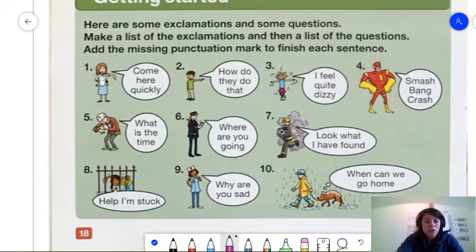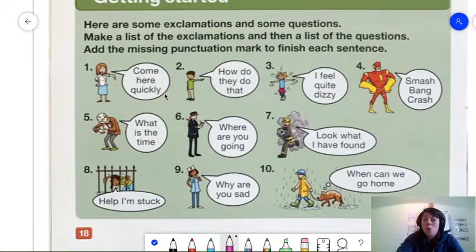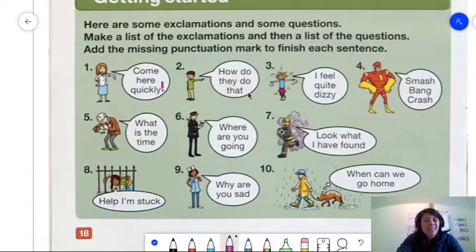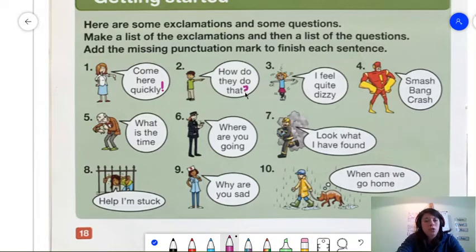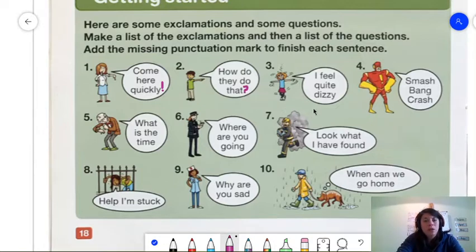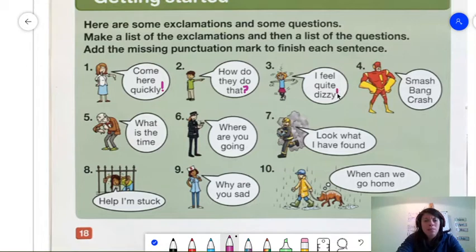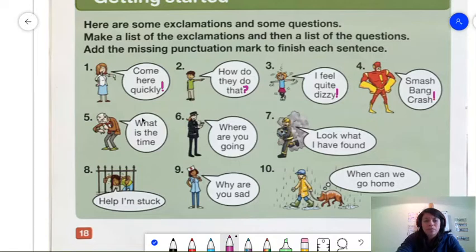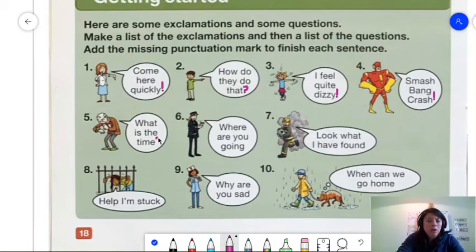The first one, look at this lady. Come here quickly! Is this a question or is it an exclamation mark? I think an exclamation. So, we're going to add an exclamation at the end. Number 2. How do they do that? Is that an exclamation or is that a question? Yep. It's a question. So, we're going to make a question mark at the end. This person here is spinning around. They're saying, I feel quite dizzy. Boom! Exclamation mark. Now, this superhero. Smash! Bang! Crash! Exclamation.